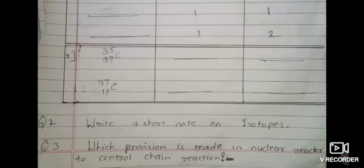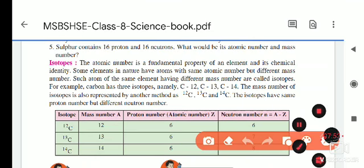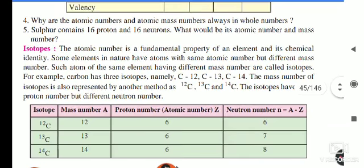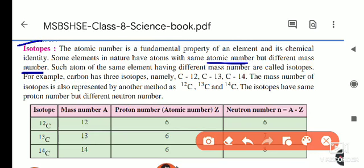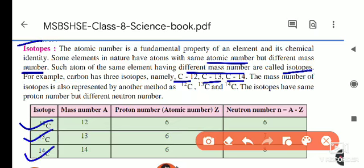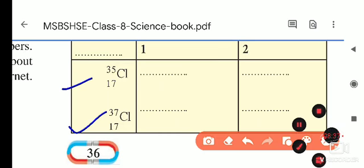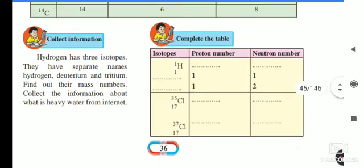Write a short note on isotopes. The atomic number is a fundamental property of an element and its chemical identity. But some elements in nature have atoms with the same atomic number but different mass numbers — those are called isotopes. Examples: carbon isotopes C-12, C-13, C-14. Note: this PDF has chlorine, but some older textbooks show carbon — that was a printing mistake.